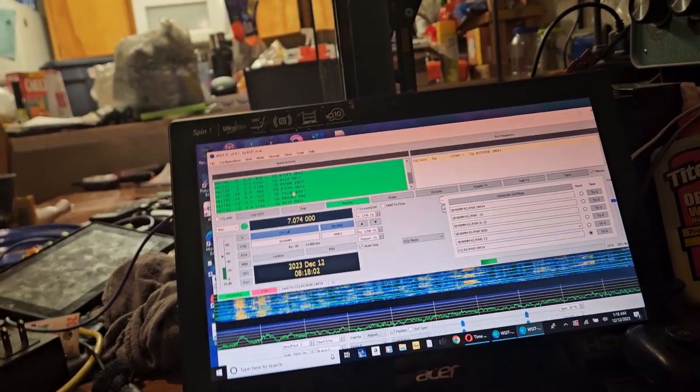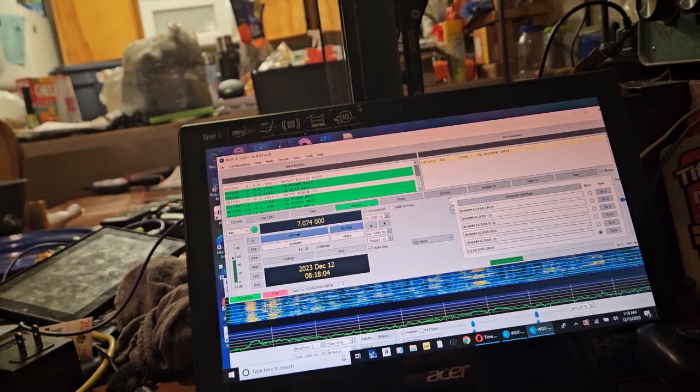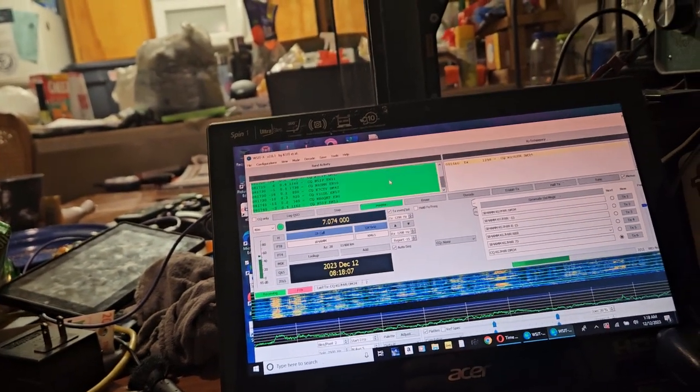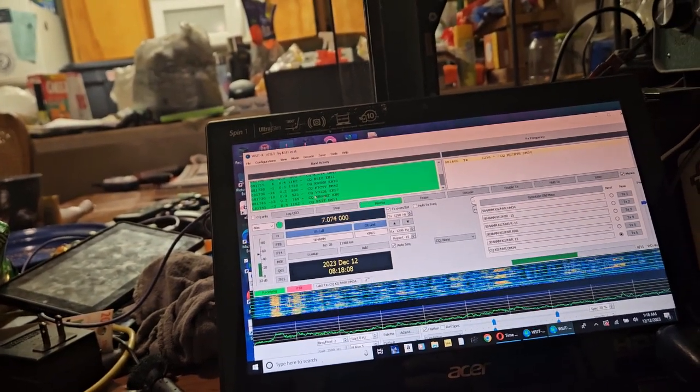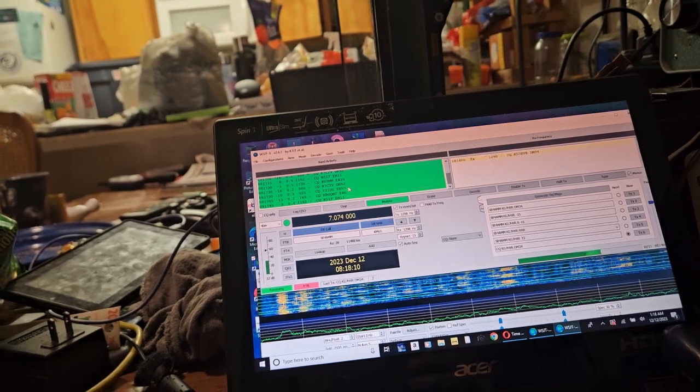So you can see I'm talking. It's picking up background noise. My furnace is running in the background. But we're decoding all these guys.